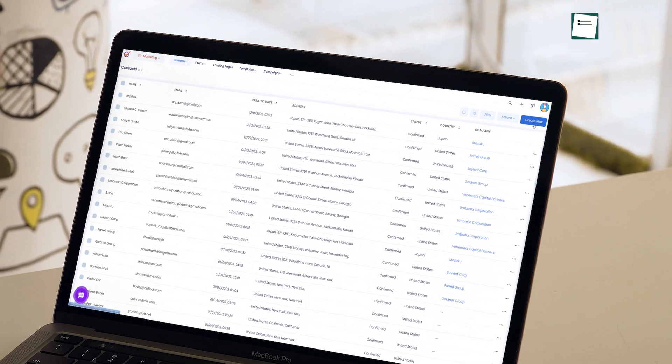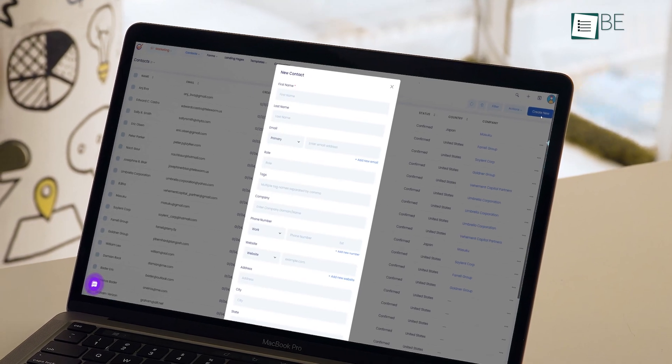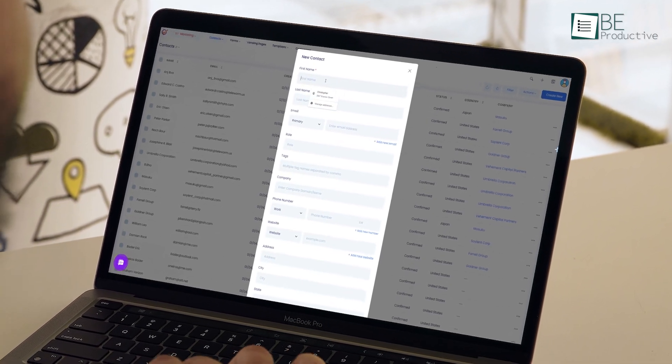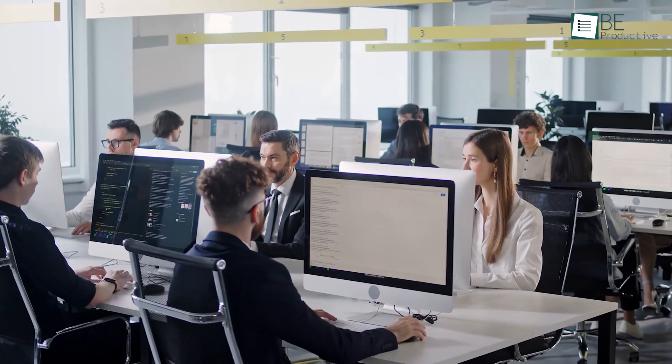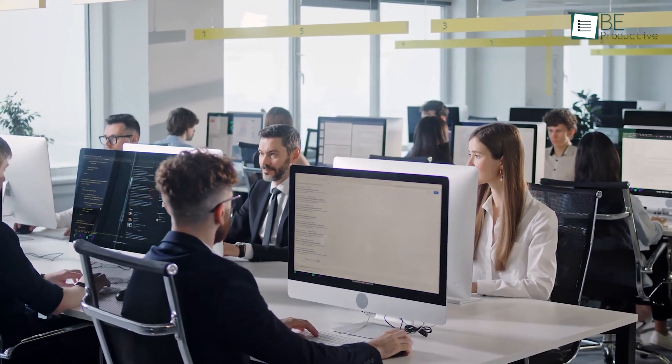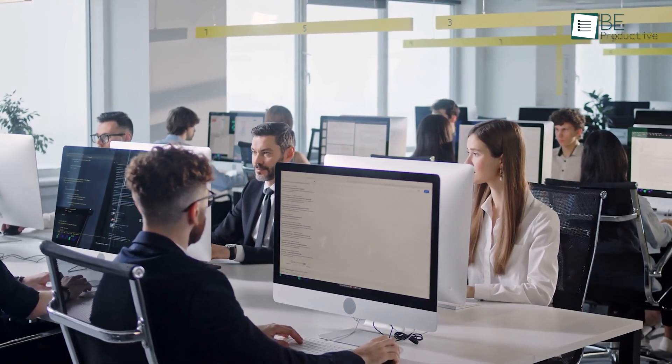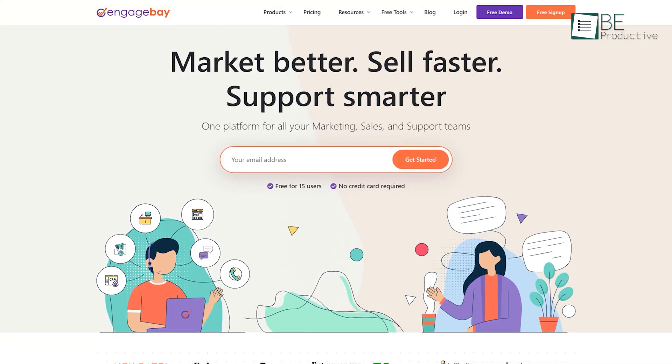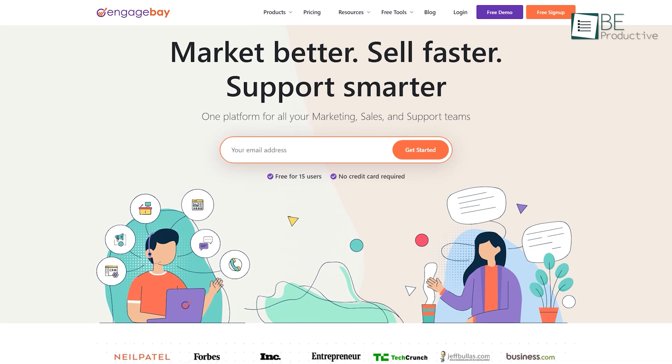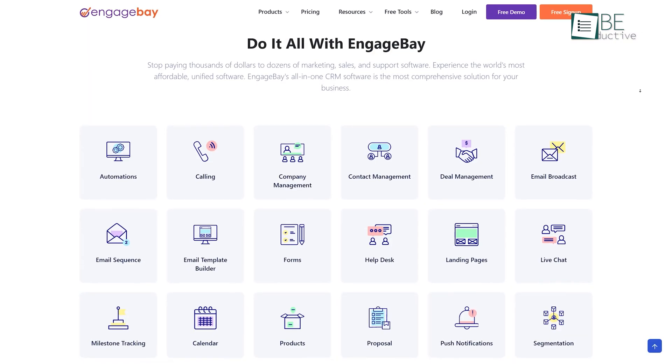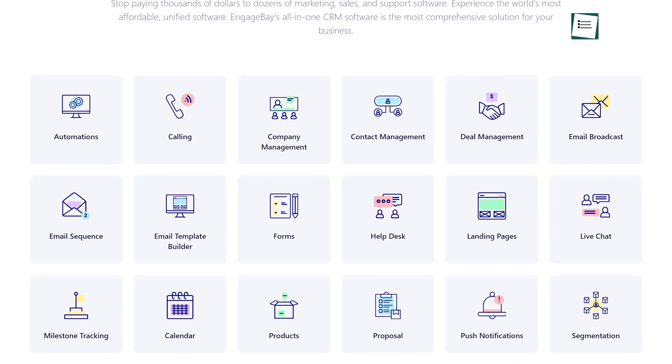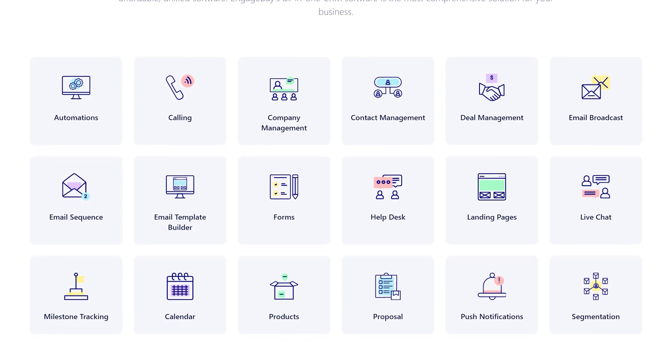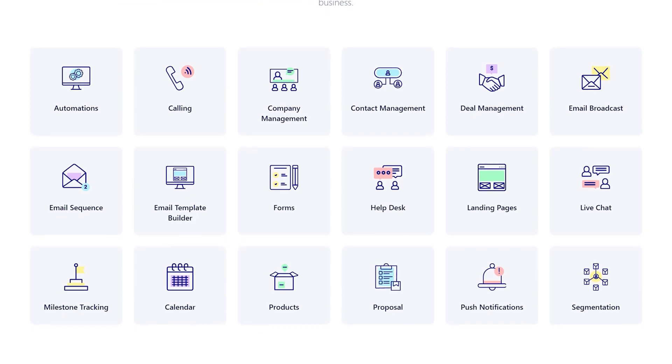CRM software are versatile and multi-purpose platforms that help to manage all interactions and relationships with customers and prospects easily in one place. EngageBay is one of the best all-in-one CRM tools that provides marketing, sales and customer support solutions all in one place.